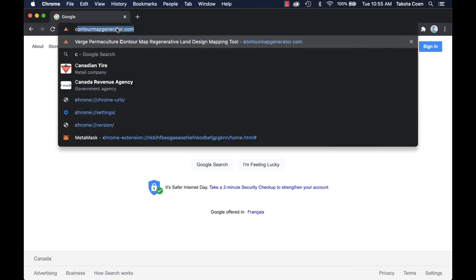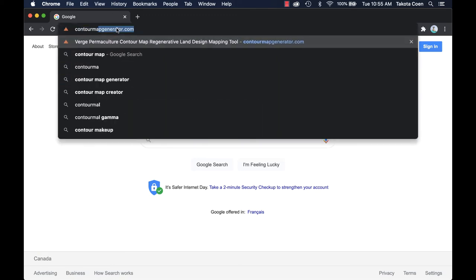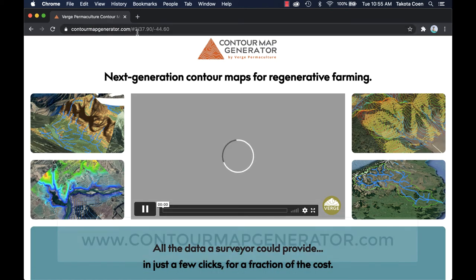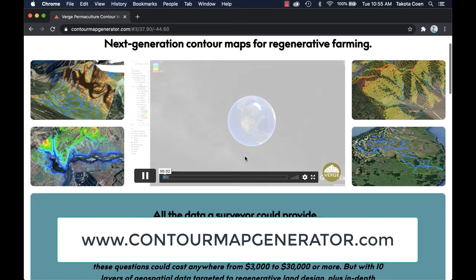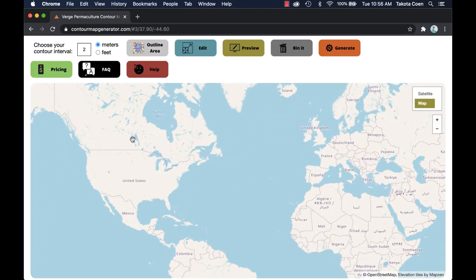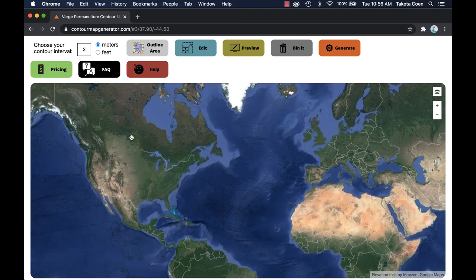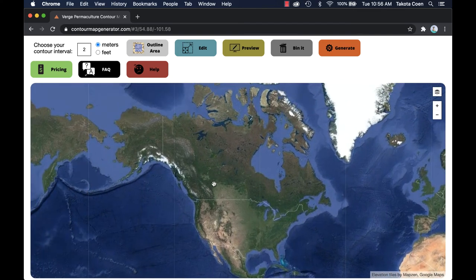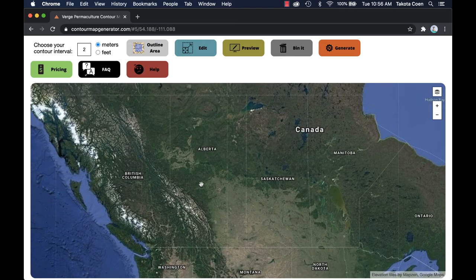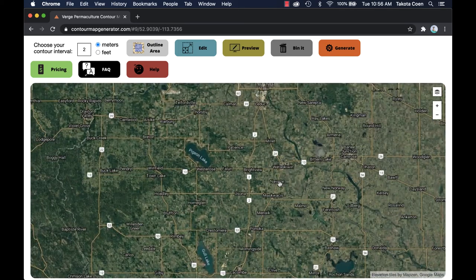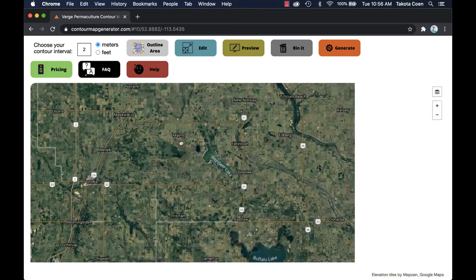Another essential tool you're going to need for any kind of earthworks is some kind of a contour map. One of the easiest ways to get a contour map for your property is to visit contourmapgenerator.com. This is a program that myself and my colleagues at Verge Permaculture put together. It leverages open source data available all over the world and integrates it into an automated program that helps you create a contour map for any property of any size anywhere in the world.